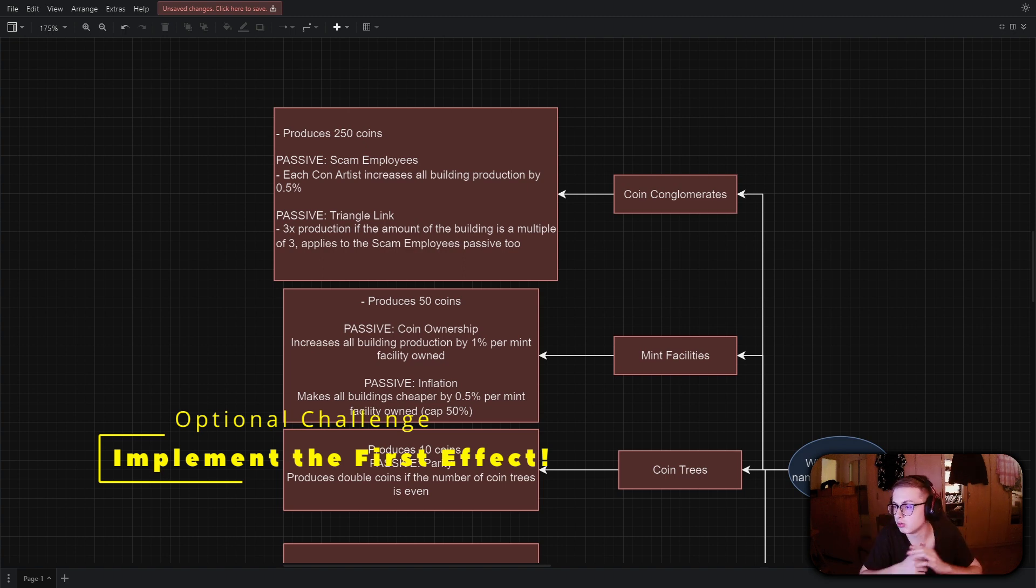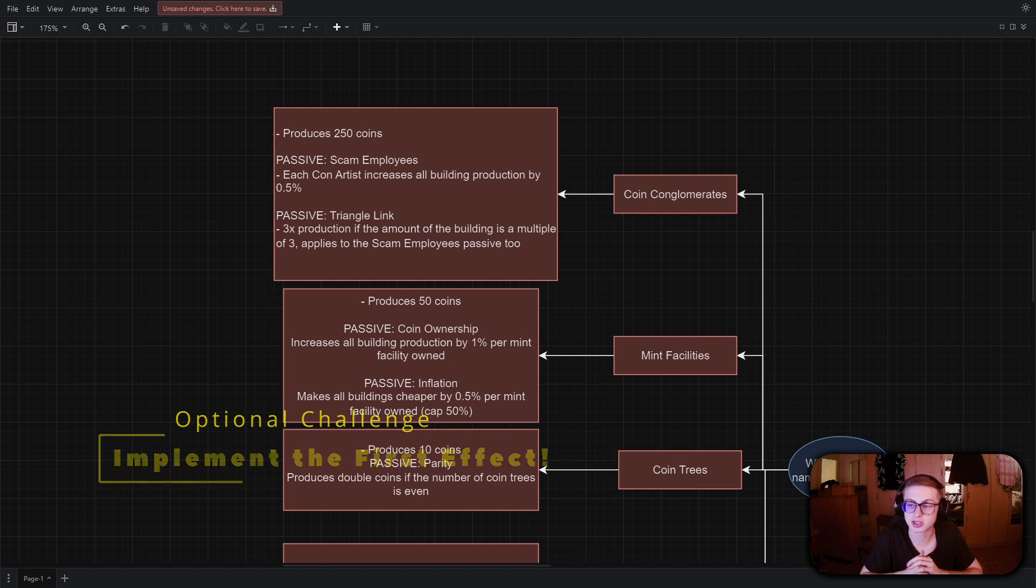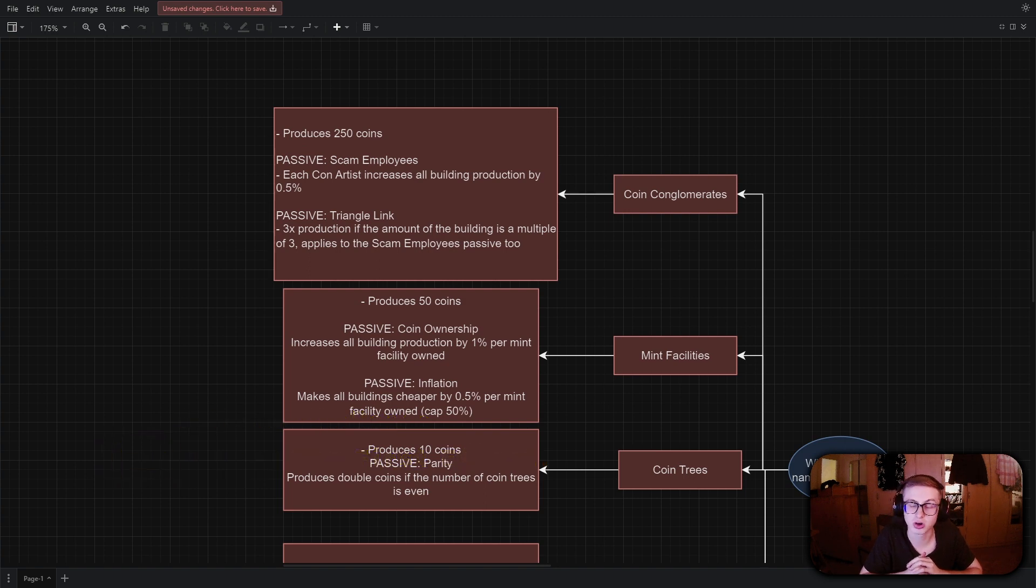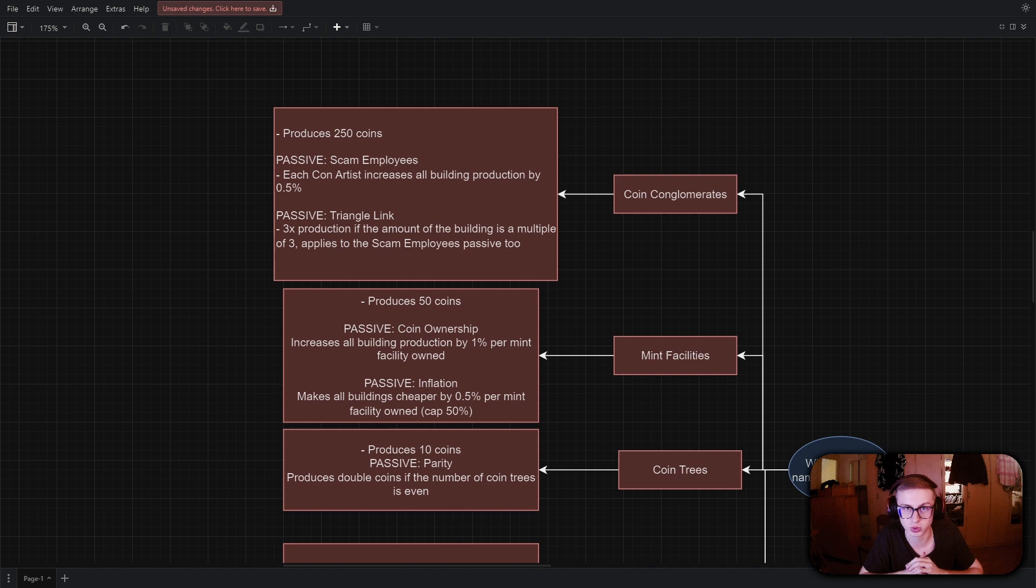I'm only giving you the first one since the second effect which makes buildings cheaper is more complicated but if you really want to you can attempt that as well. So pause the video and give this challenge your best shot.